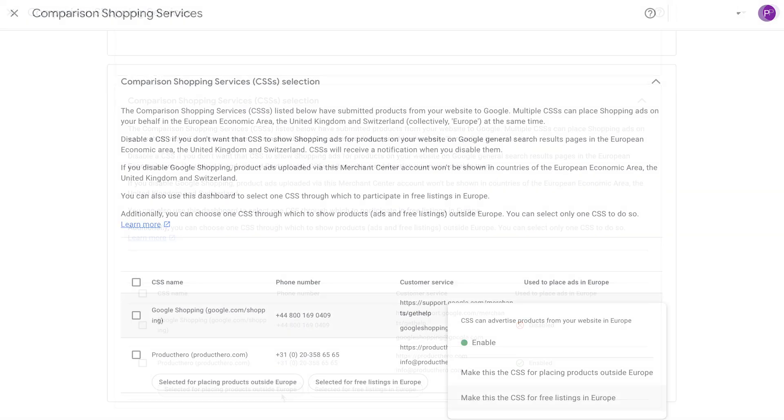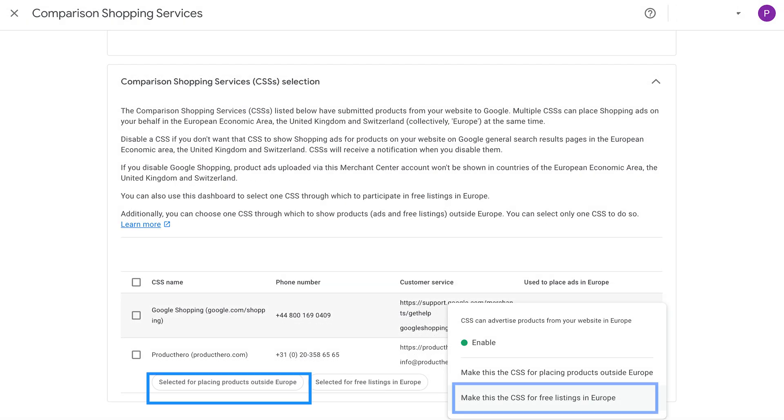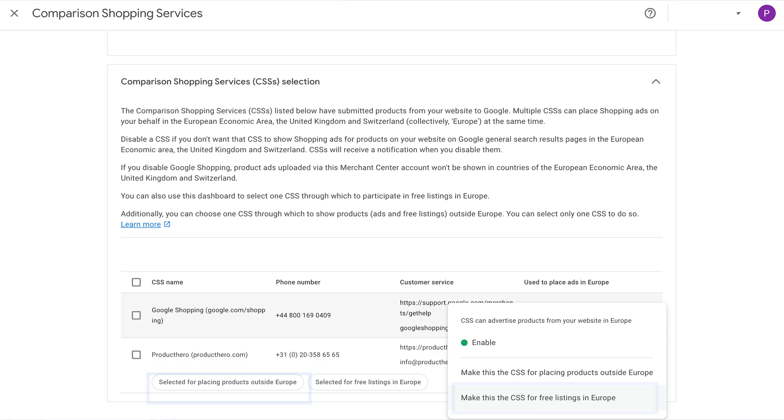You can also choose to make this your CSS for placing products outside of Europe, if that's what you need. However, keep in mind that the CSS advantage of working with a Google CSS partner only applies to shopping ads in European countries that participate in the CSS program. And there you have it — with the next product update in your Product Hero Merchant Center next, your products will be approved for free listings. This usually happens within 24 hours.